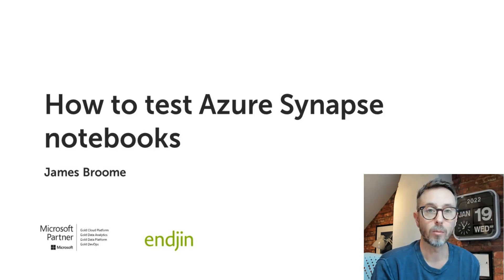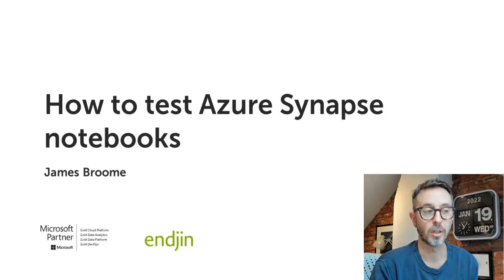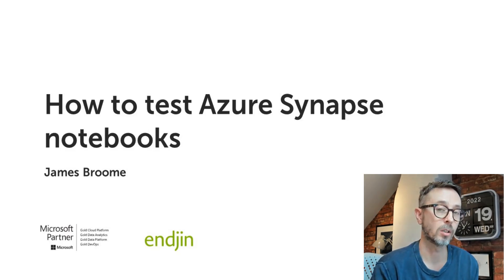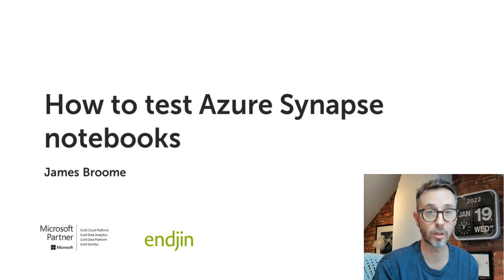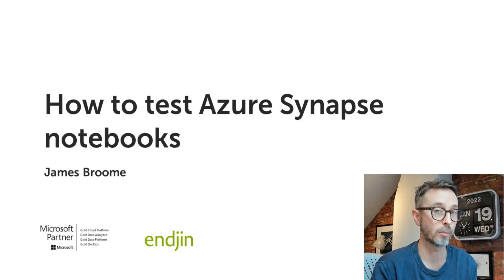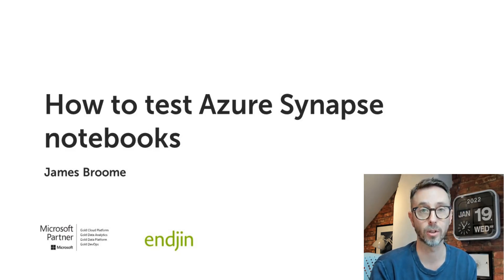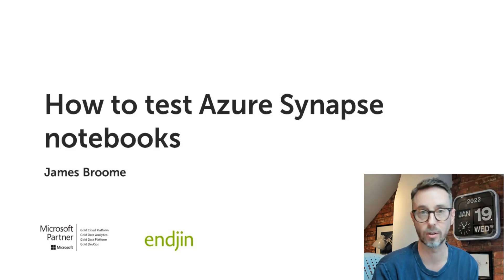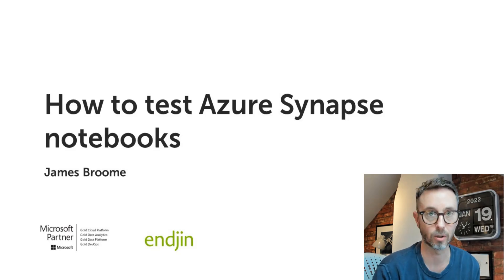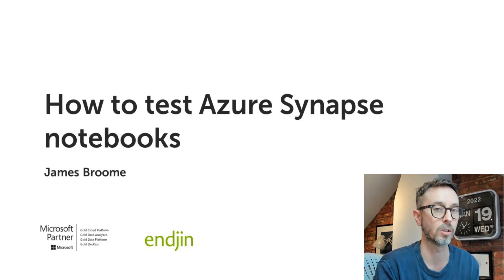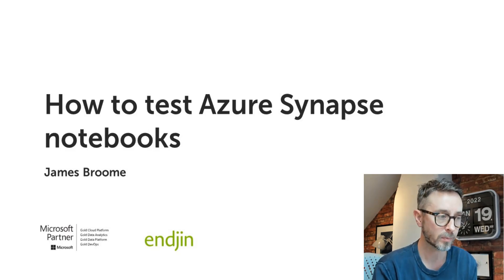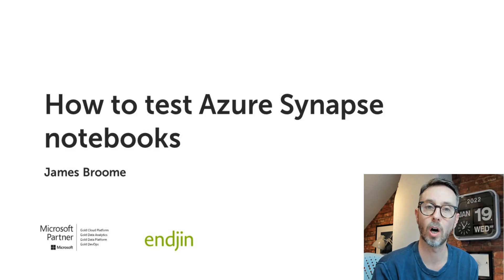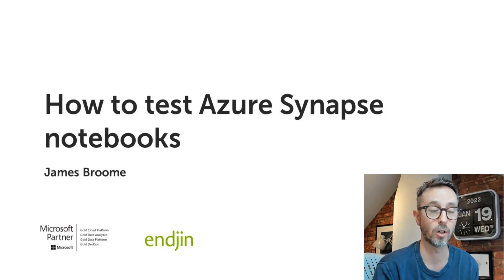Today I'm going to talk for the next 10 minutes or so about two things very close to my heart: notebooks, specifically Synapse notebooks, but everything I'm going to talk about is applicable to other notebook technologies like Databricks or Jupyter notebooks, and testing.